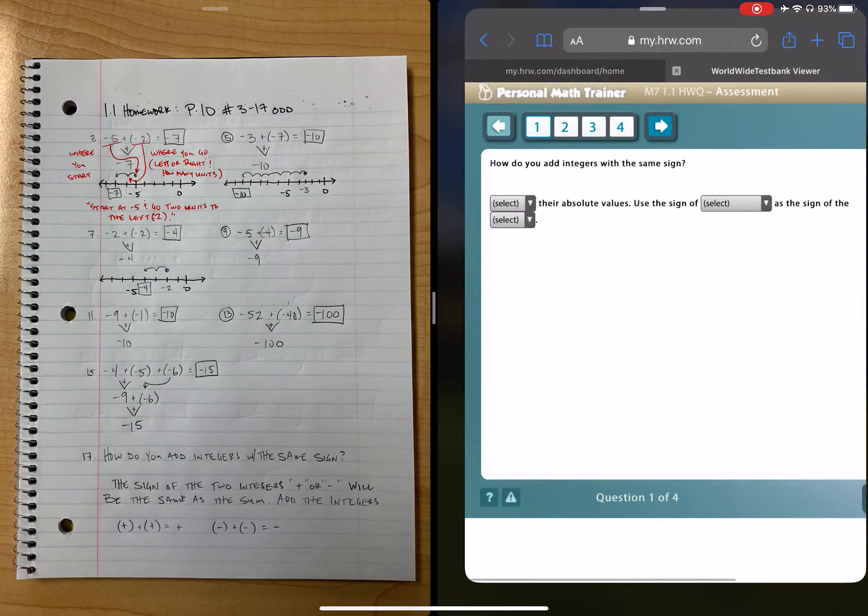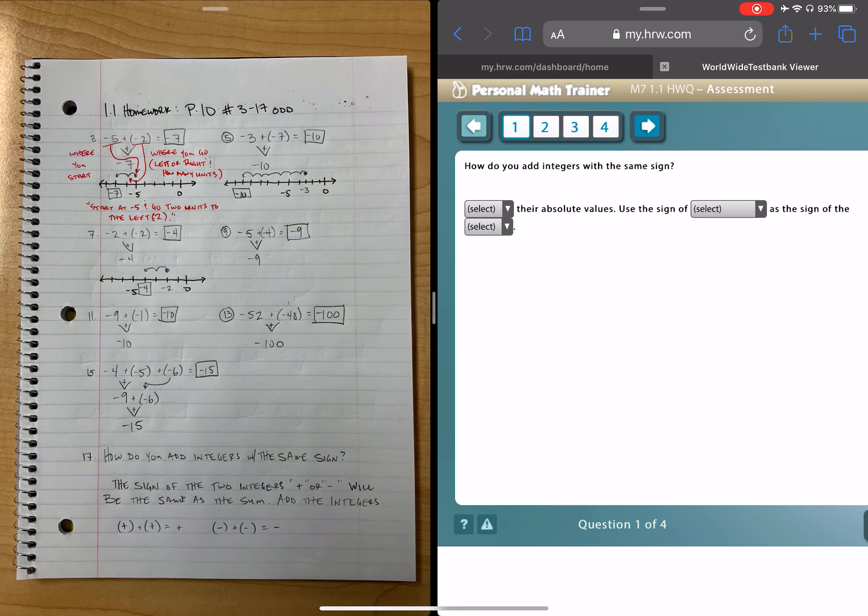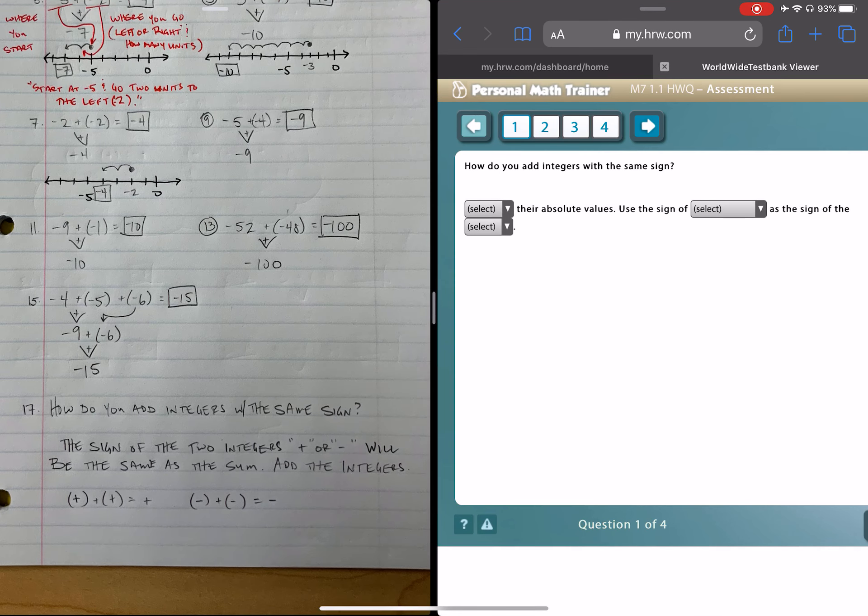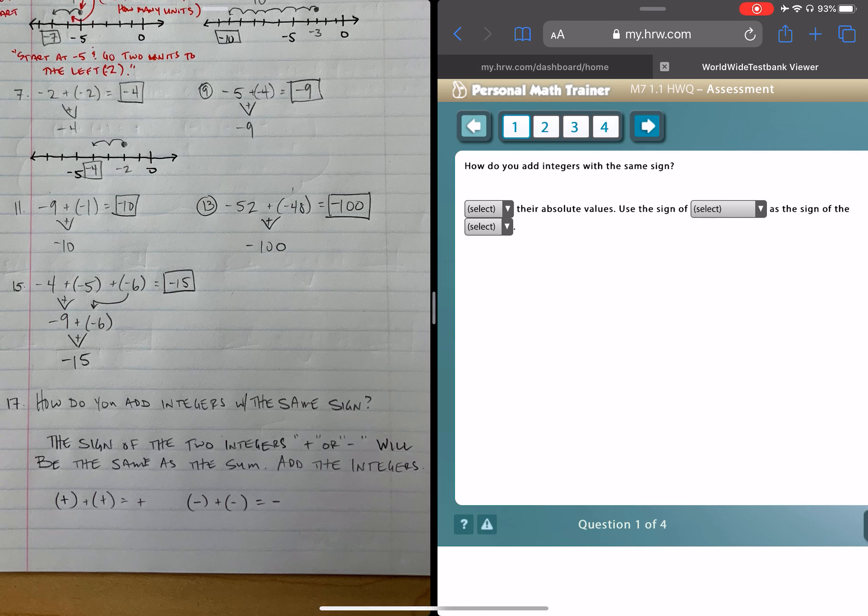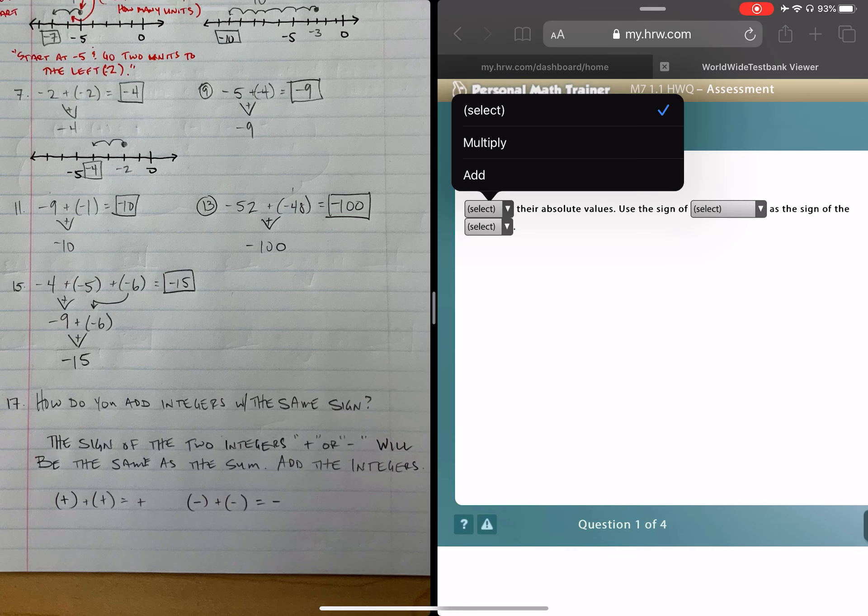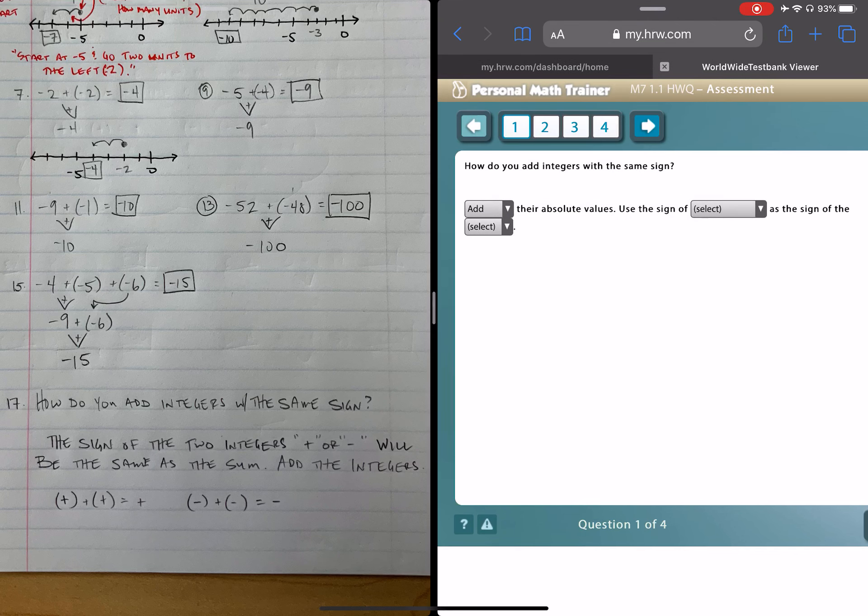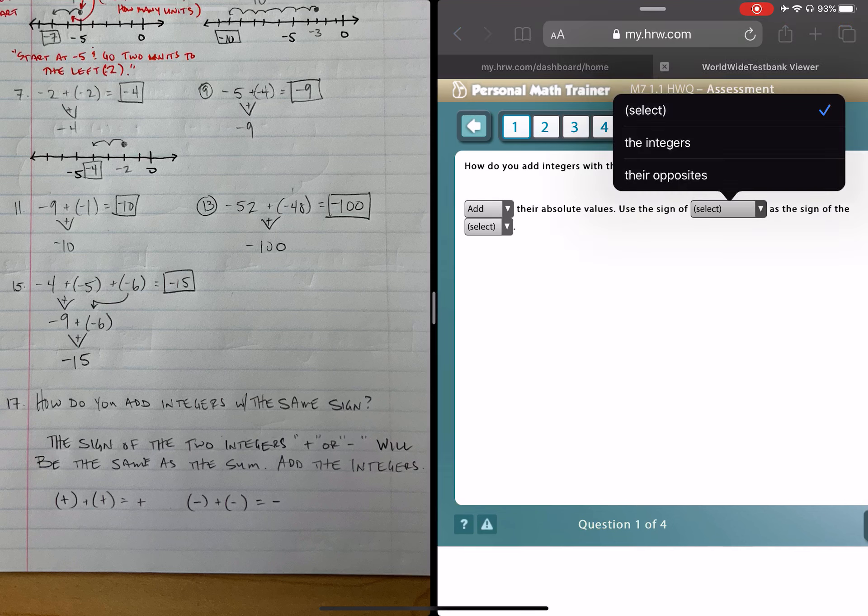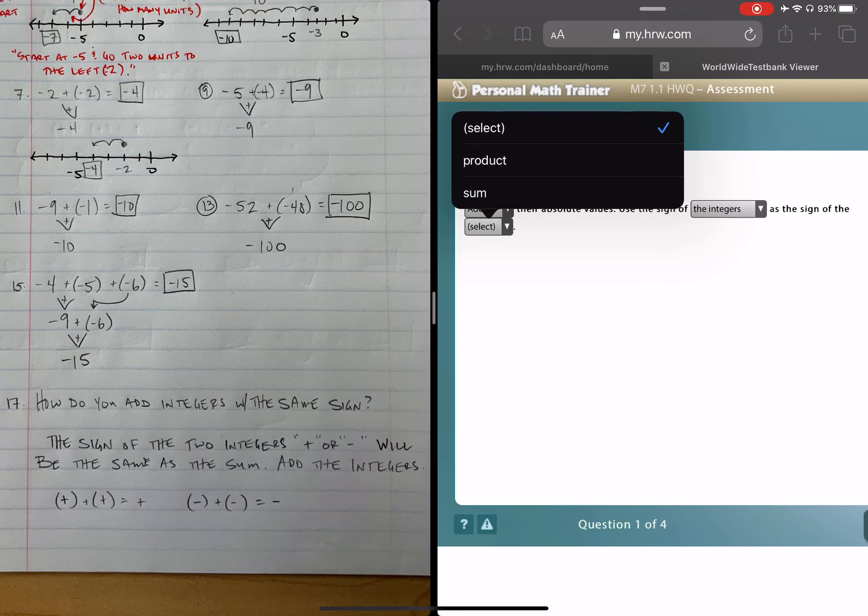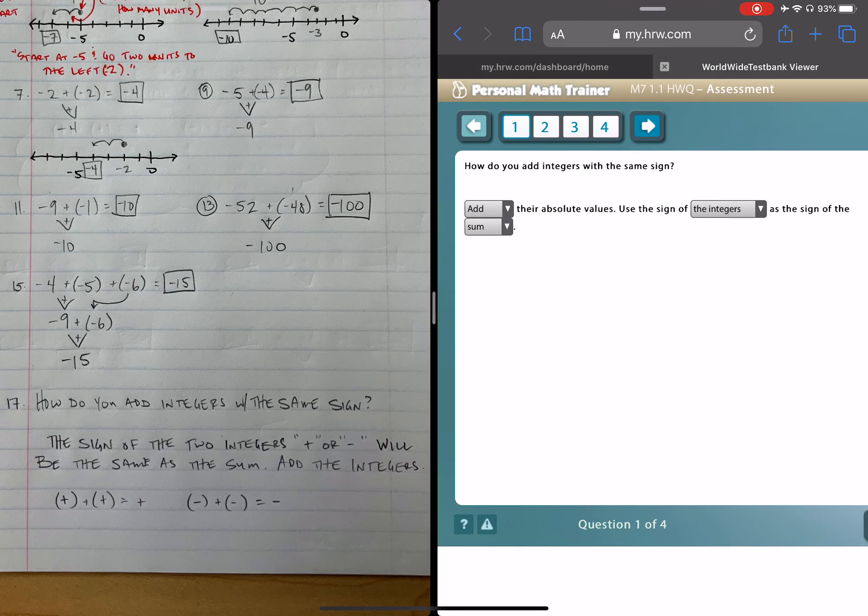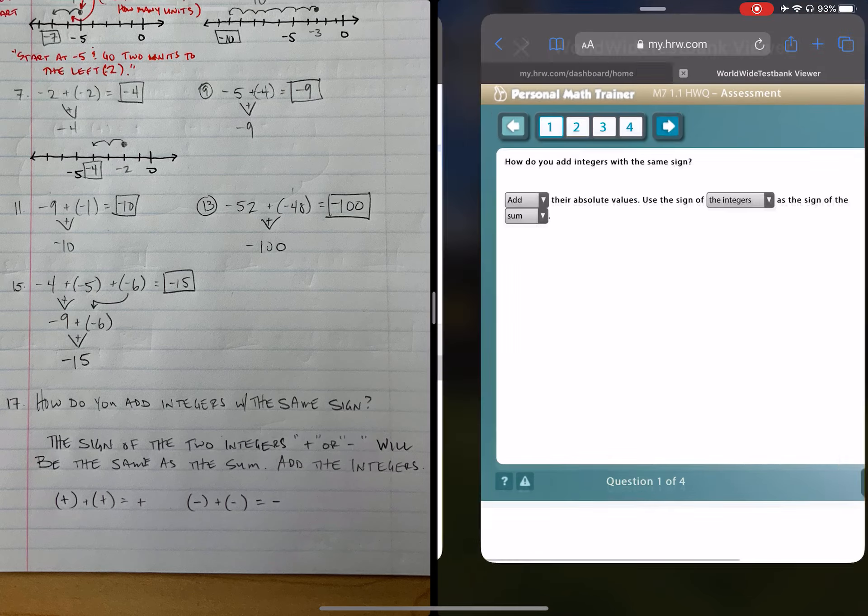So, the question here is, how do you add integers with the same sign? Well, look at that. We just answered that question in the homework assignment last night. So, we have drop-down menus here. We haven't talked about multiplying yet, so I'm going to assume we're talking about adding, adding their absolute values. That's correct. We want to add the absolute values of the integers, and use the sign of the integers, not opposites, because for this lesson, all the signs were the same. So, use the sign of the integers as the sign of the sum. Since this is an addition problem, the result of an addition problem is sum, not product. That's module two when we get into multiplication.